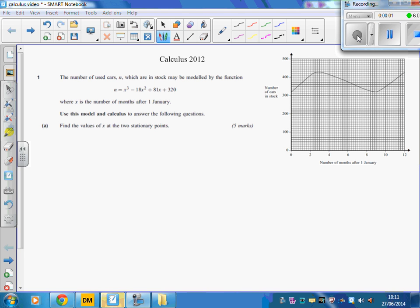Calculus 2012 question number one. The question is about the number of cars in stock, and you're given the model — the function and equation — and also the graph on the data sheet that you need to refer to. Part A is asking us to find the two values of x at the stationary points. The stationary points are the maximum and minimum points on the graph, and this is when the gradient is zero.